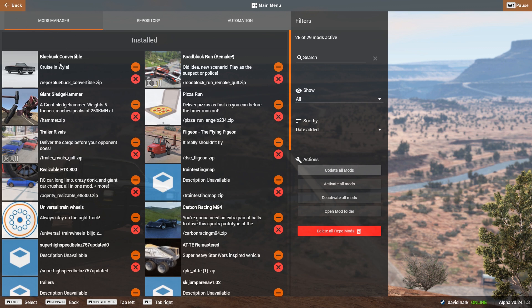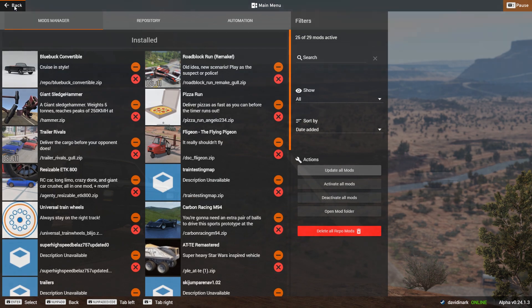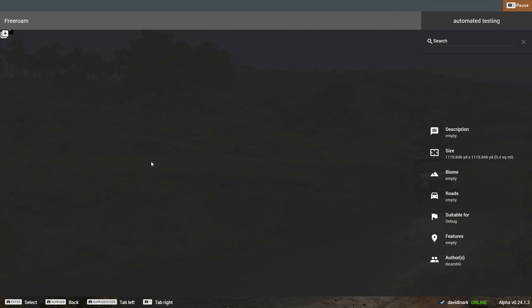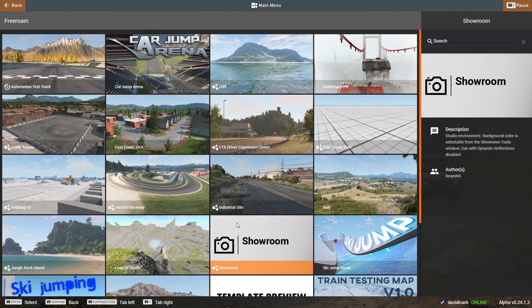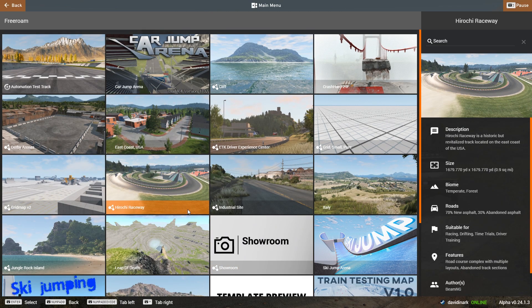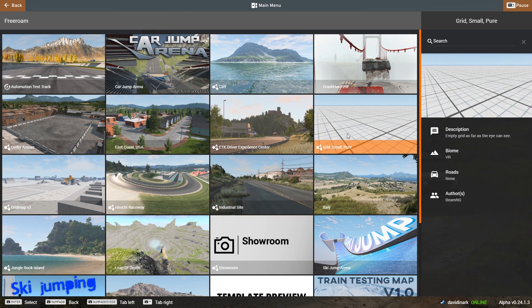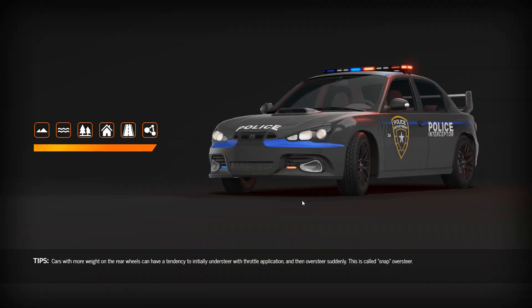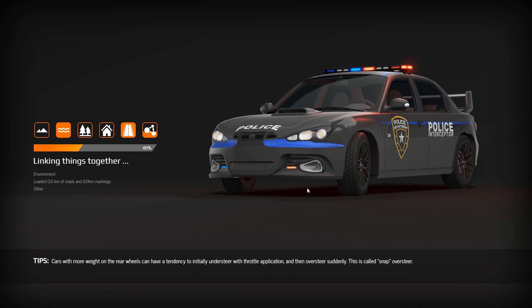Once you've got this downloaded, then I can go back, I can go into Free Roam, and we will just pull up the simple grid just to show you here that it did, in fact, grab the Blue Buck convertible.